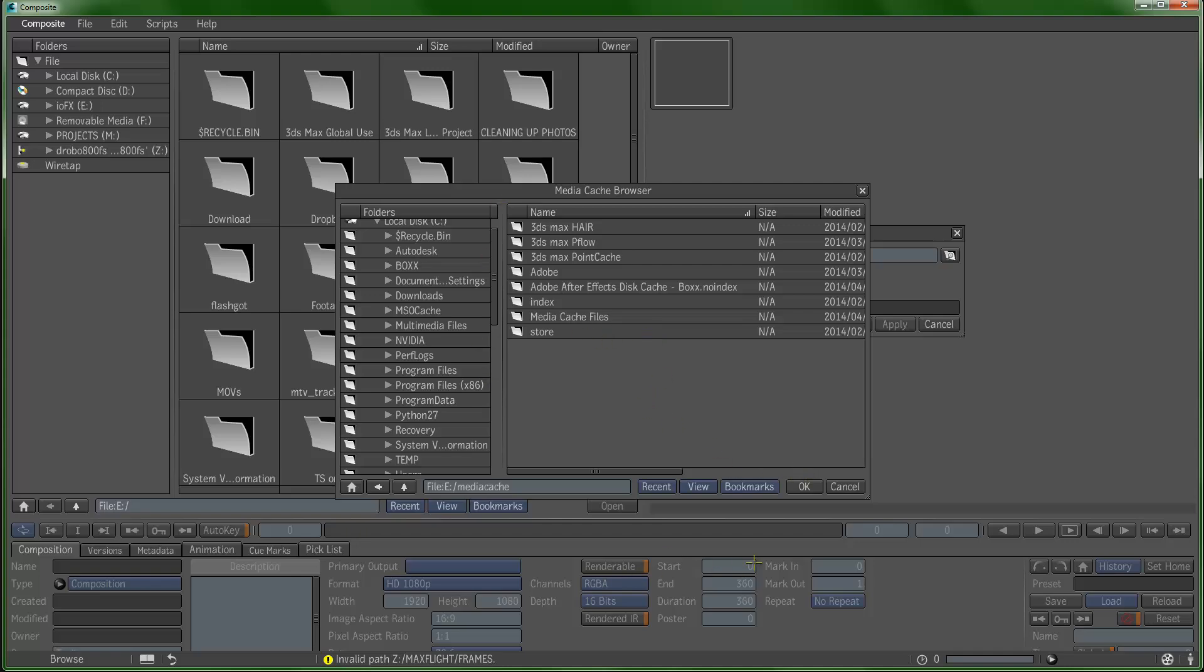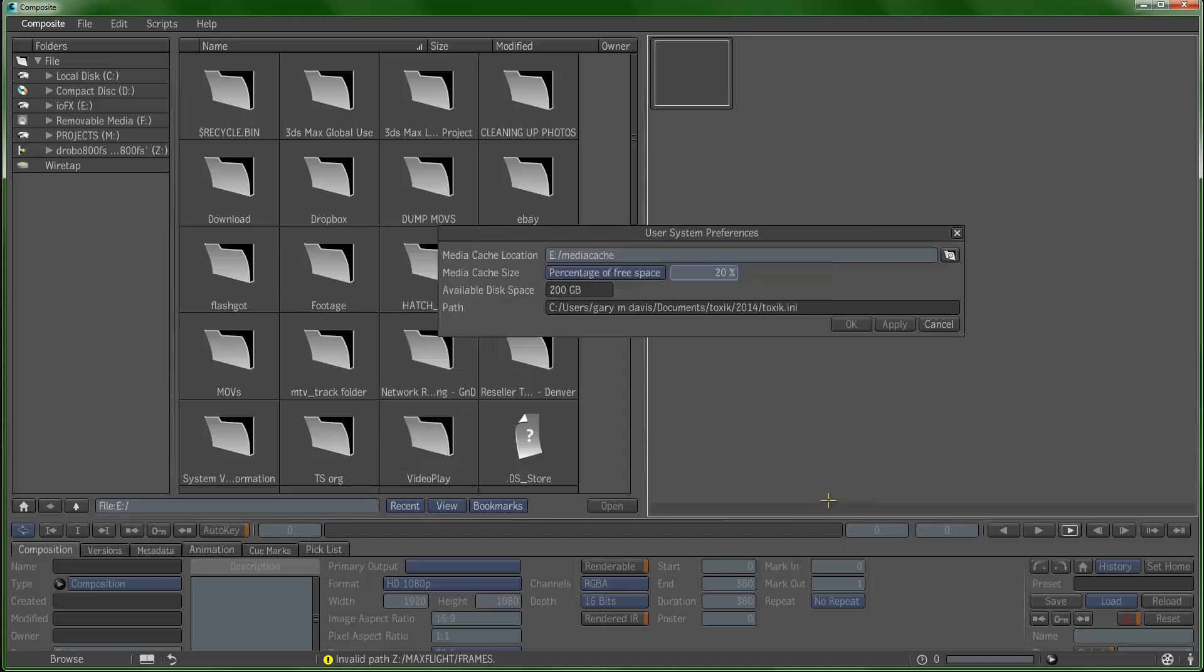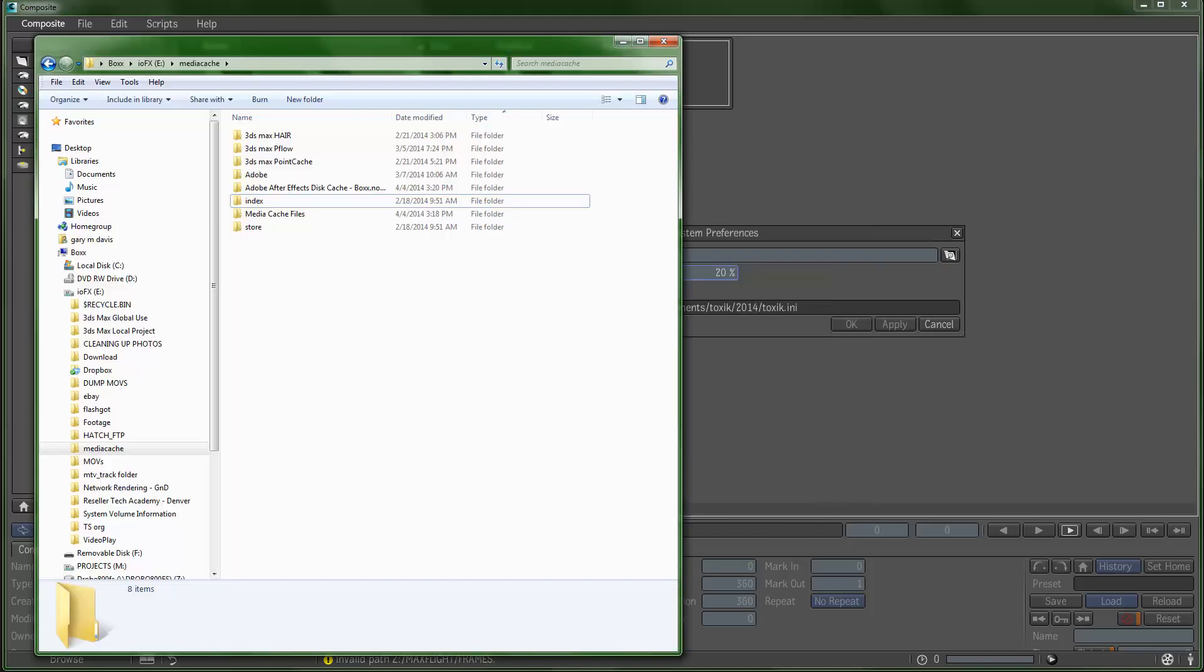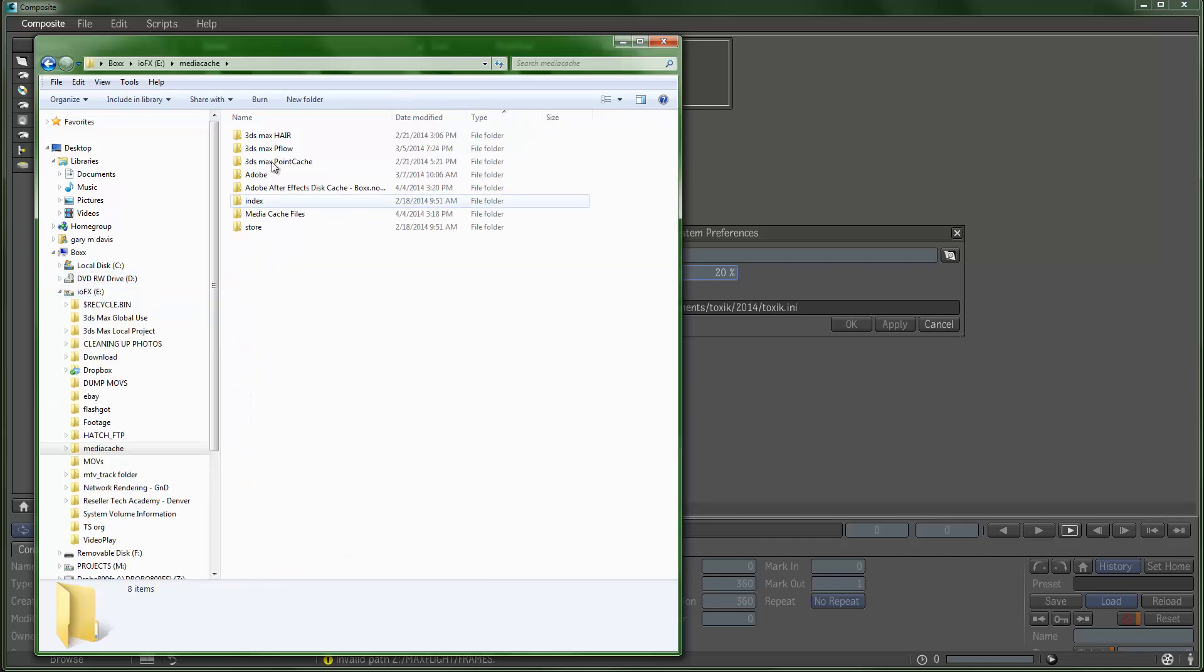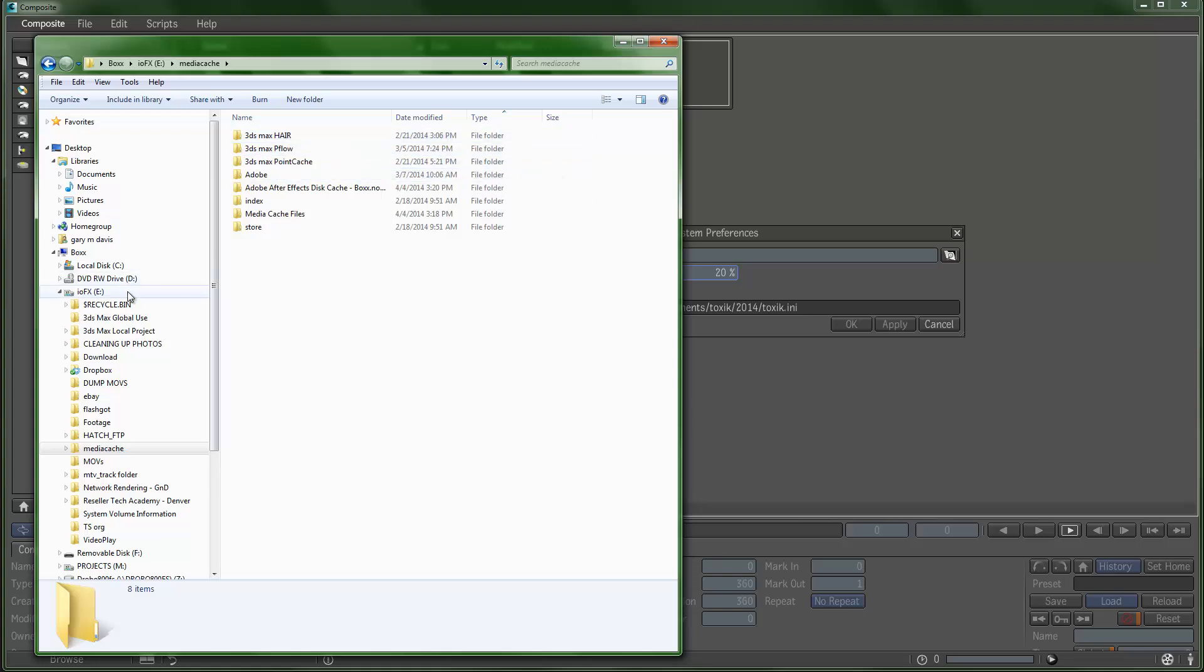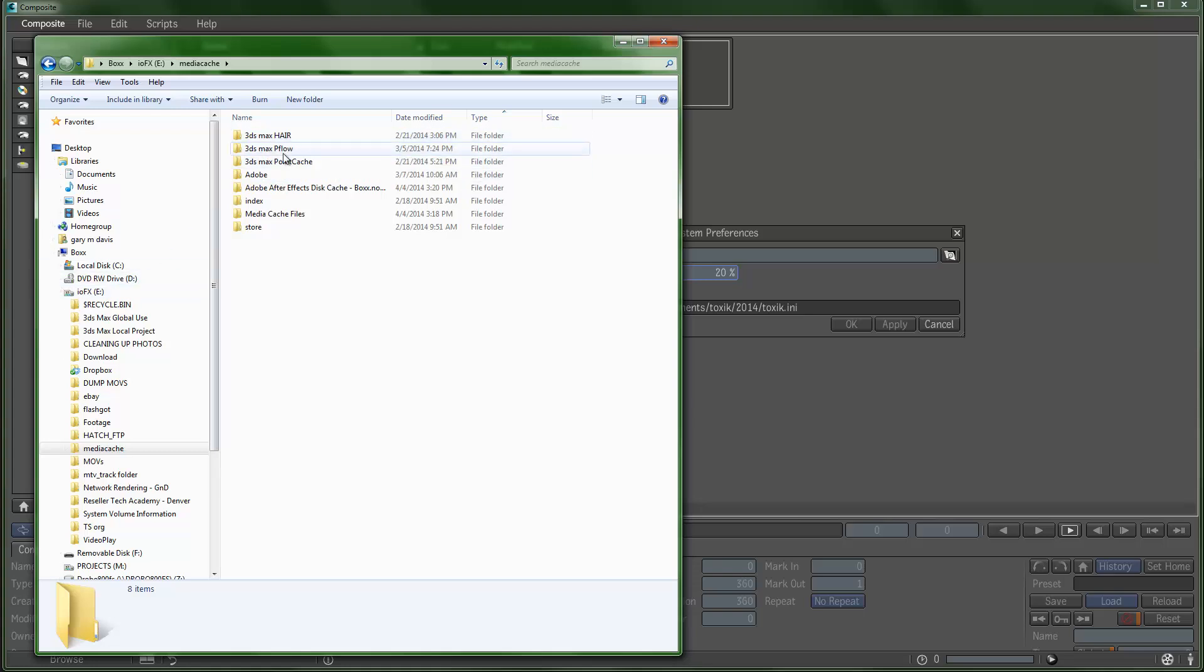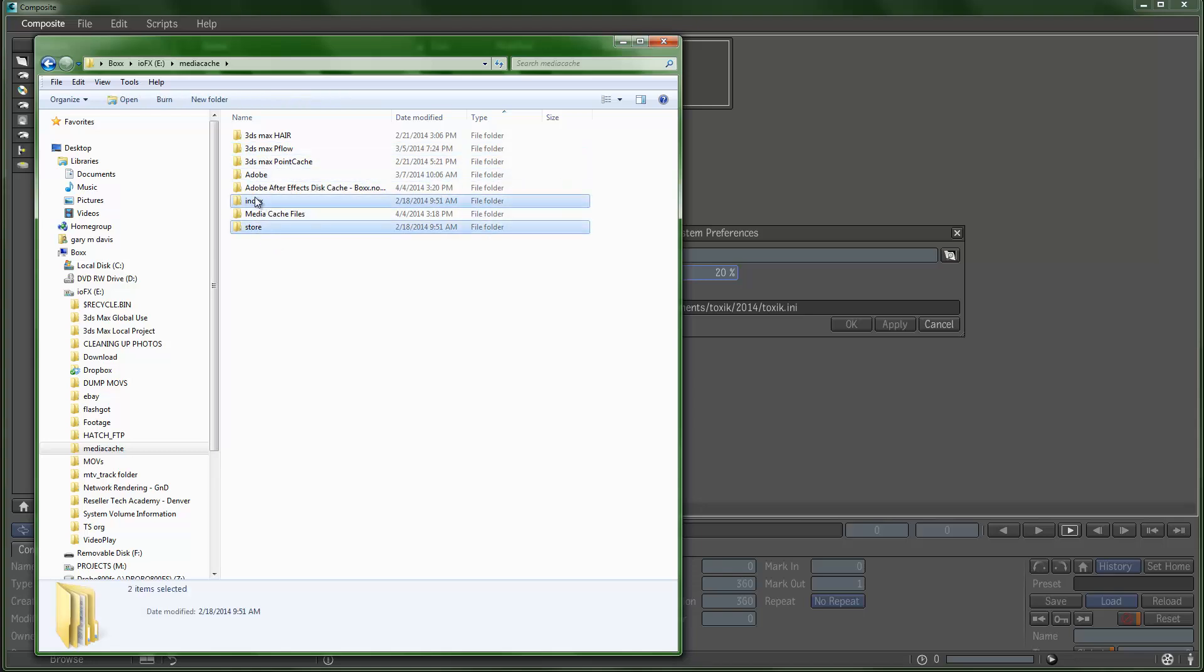I've already set this up, so you can just go browse and find a place on your hard disk. What I've done is I've set up a media cache on my Fusion IO drive. Inside of media cache you can see I cache all my different applications to the Fusion card—3ds Max, hair, particle flow, point caches, the Adobe products, and then these two directories, index and store, is what Autodesk Composite uses.